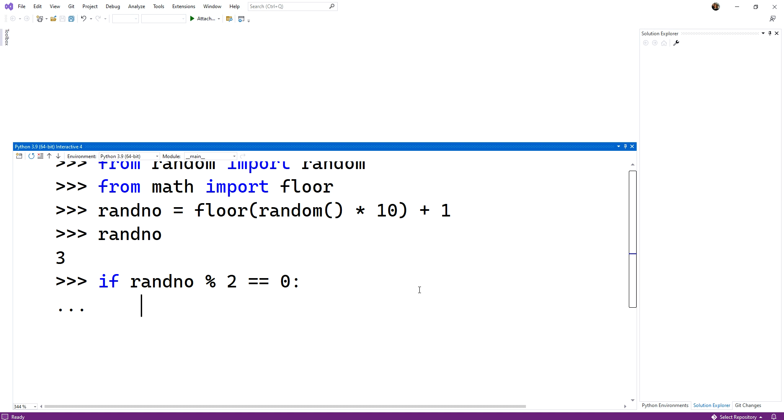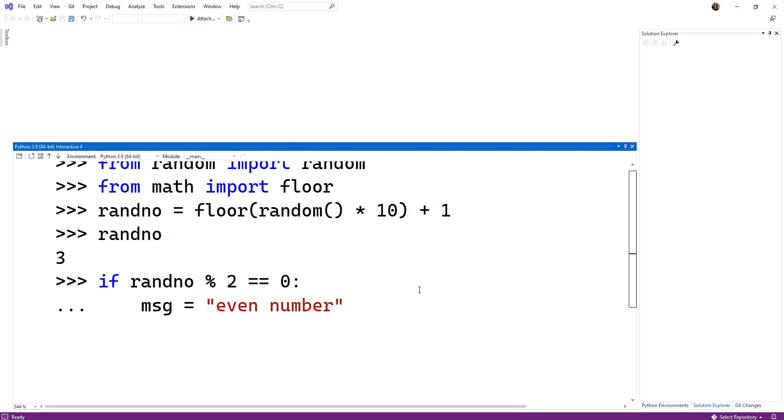Tabbing is the way that we denote a code block. So by tabbing in one level, we now say that this block belongs to the true condition. I have even. So I'm going to say, message equals quotes, with a string, even number. All right. And then I'm going to move it back. So I just hit my enter key and moved it back.